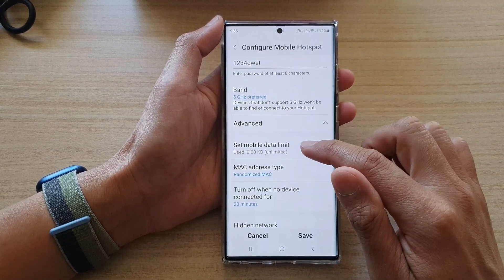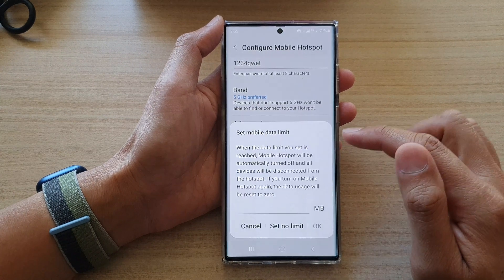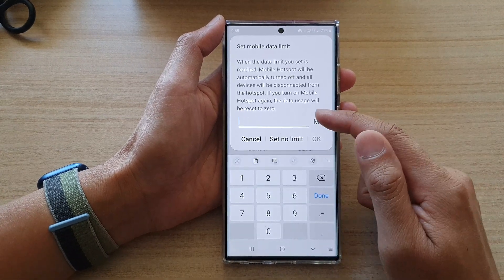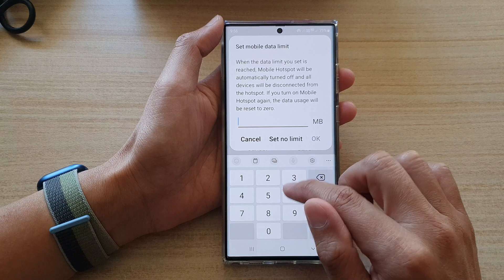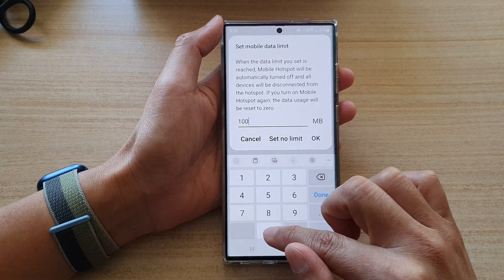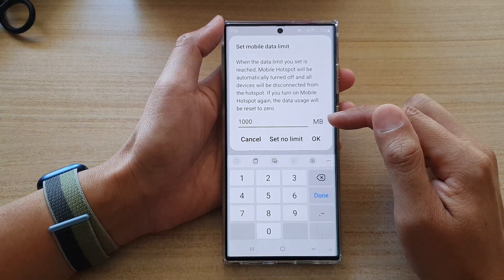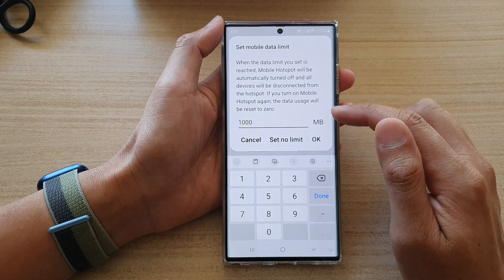And then tap on set mobile data limit. In here, put in the size that you want to set. For example, if you want to set it for one gigabyte, you can put in 1000 megabytes.